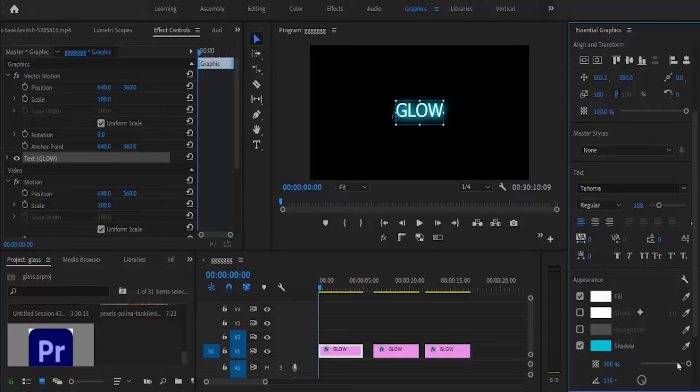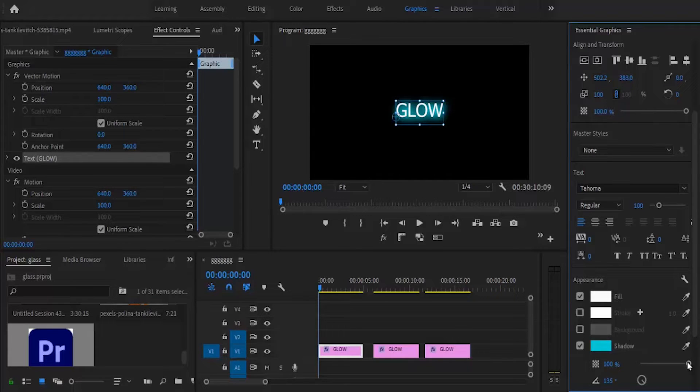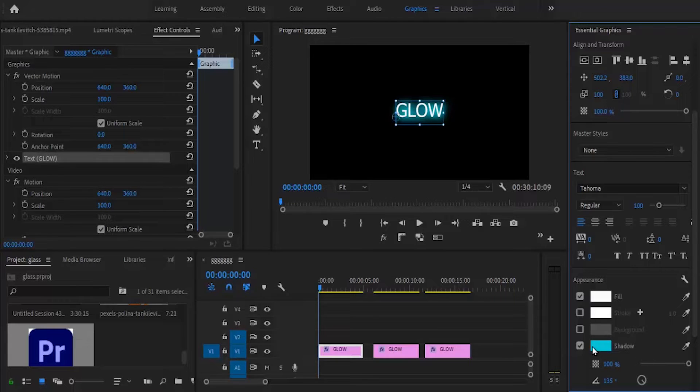You can increase the opacity here. Mine is already at 100. Yours might be low, so you may need to increase it to make the text glow.